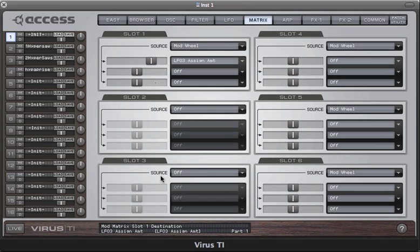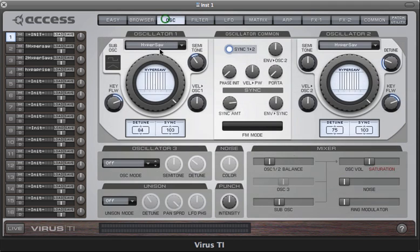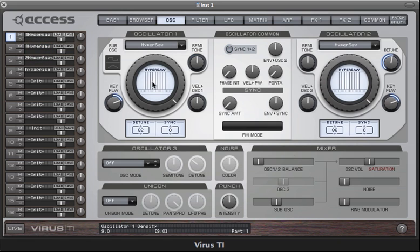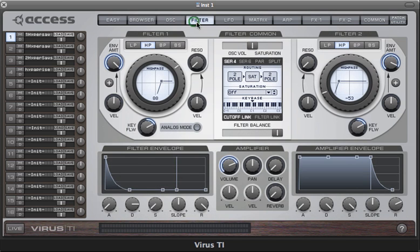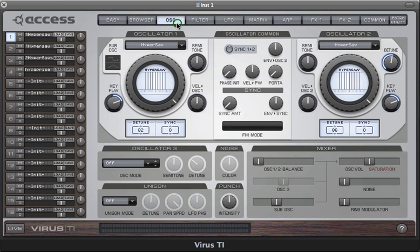Let's finish by listening to some sounds to give you an idea of how diverse the Hypersaw oscillator is. This first sound uses just one Hypersaw oscillator with all 9 waves firing. It's run through a high-pass filter with the filter envelope sweeping it slowly. You can hear we've already got quite a big pad sound there, and that's with no effects at all.